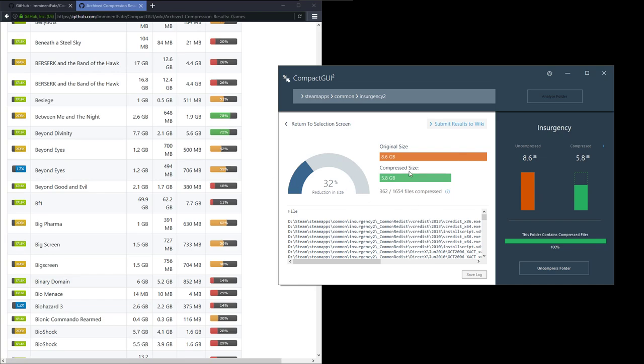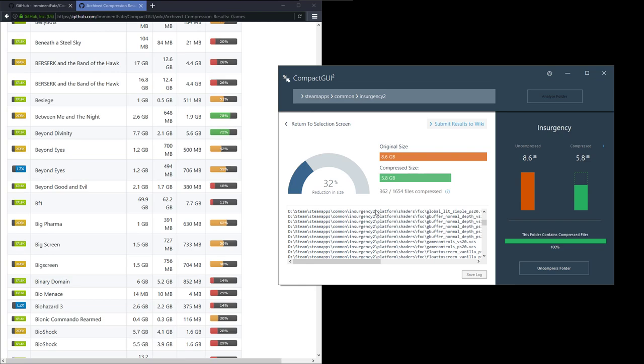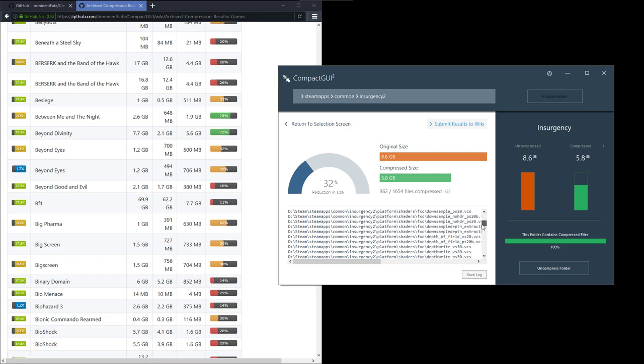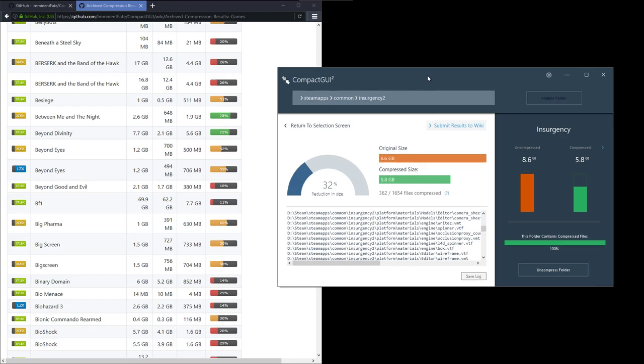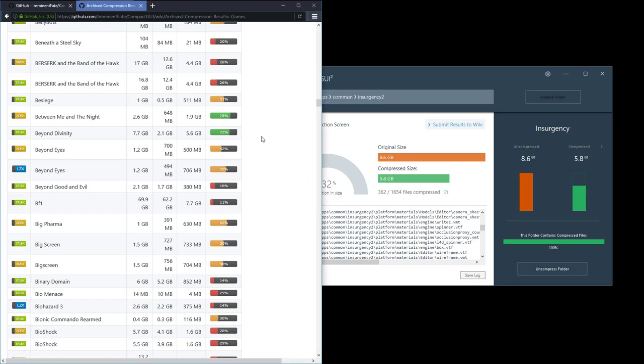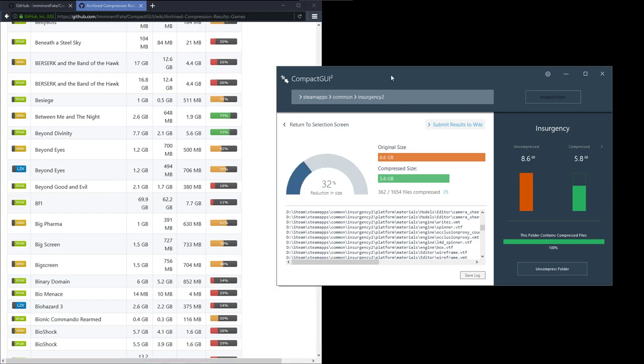Something to note is that if new files are added to the folder - let's say I'm playing Insurgency and maybe I download a DLC or something and it saves it to the same Steam folder - those files won't be compressed automatically. It only acts upon the files that you selected when you loaded the program up. That's something to bear in mind if you keep on installing and reinstalling games in the future.